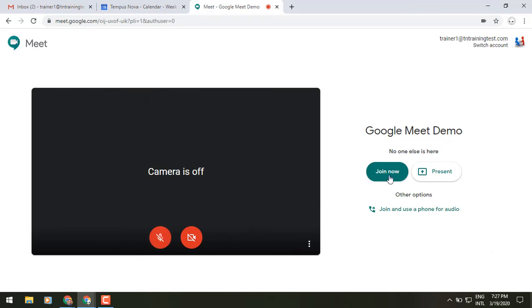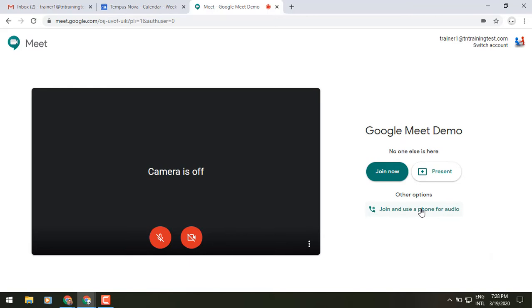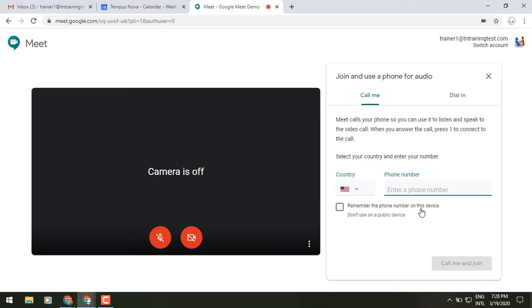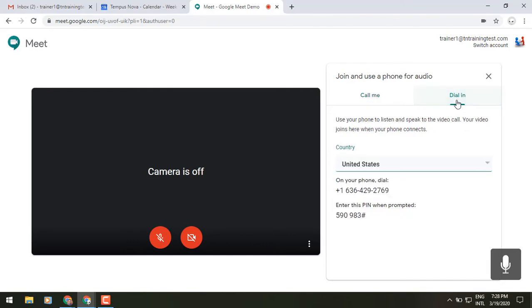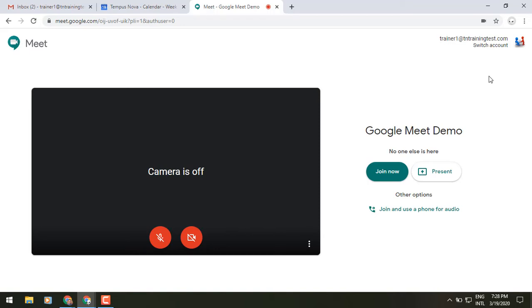To the right side of the screen, you'll see the option for join now, present just to the right of that, and then join and use a phone for audio. Sometimes we're in an environment where we cannot use our computer for audio and we need to join by phone. Most of the time you can use the join now button, which uses your computer speakers and microphone. If you need to use the phone, click on join and use a phone for audio — it will give you two options: call me, where you enter your phone number, or dial in, where it gives you the phone number and pin code associated with the meeting.